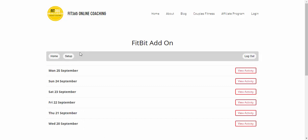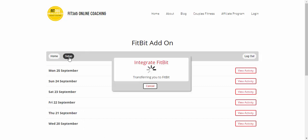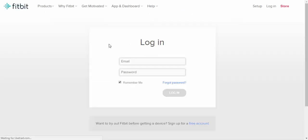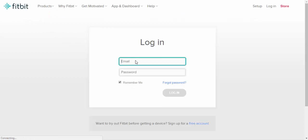Then they just need to click on setup and it will simply connect with Fitbit and ask them to log in with their Fitbit email and password.